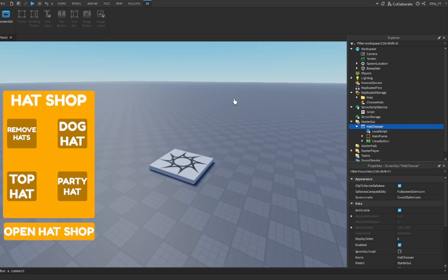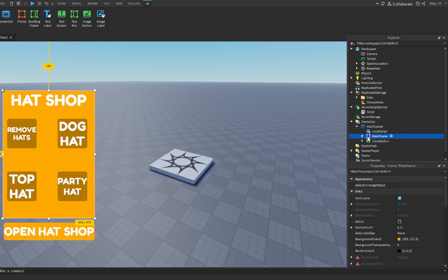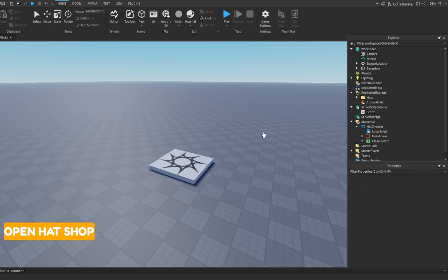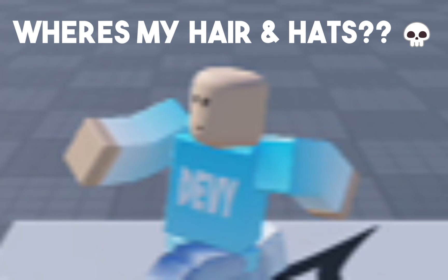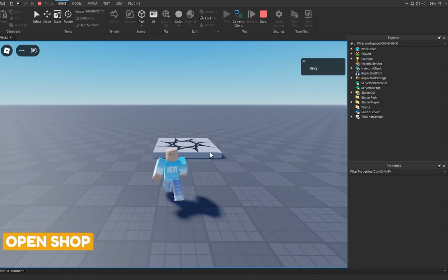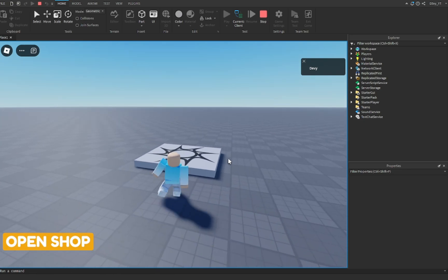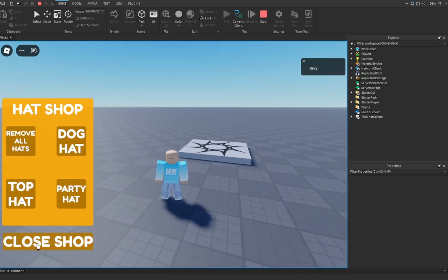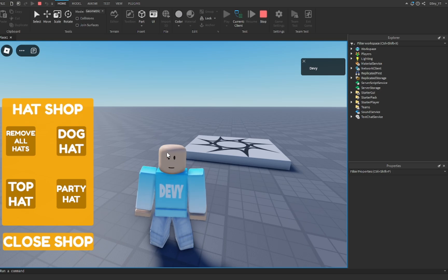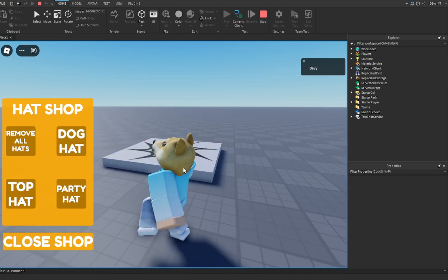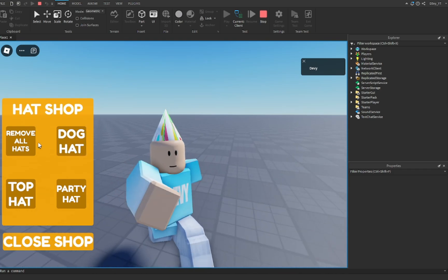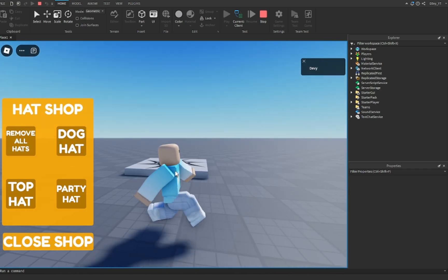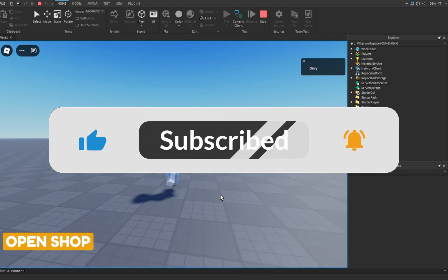That is the final script done. Make sure that the MainFrame's Visible property is set to off. Now let's go test the game and see if it works. We're in the game — click Open Shop, you can see it changes the text to Close Shop, click that again and it closes. That works. Remove All Hats does nothing when we have nothing on. We click Dog Hat, the dog hat appears. We remove that. Let's do Top Hat, and then we can do Party Hat. Remove all hats — and there we go. That's basically it for this video, hopefully you guys enjoyed. Be sure to like and subscribe, and I'll see you guys in the next video.